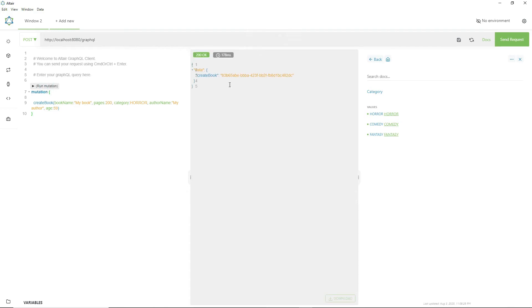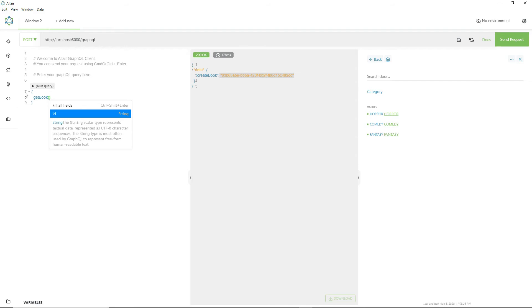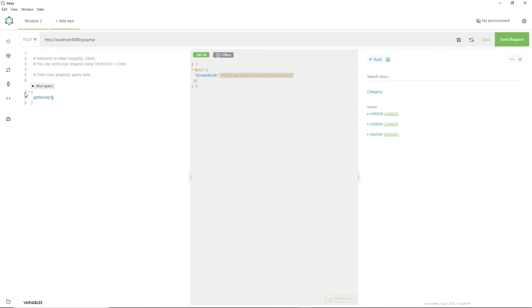Our mutation executed successfully and we get the id back. Let us copy this id and now execute a query to fetch the book with this id. Instead of mutation, let us use a query — the query is 'getBook' and we have to specify the id.